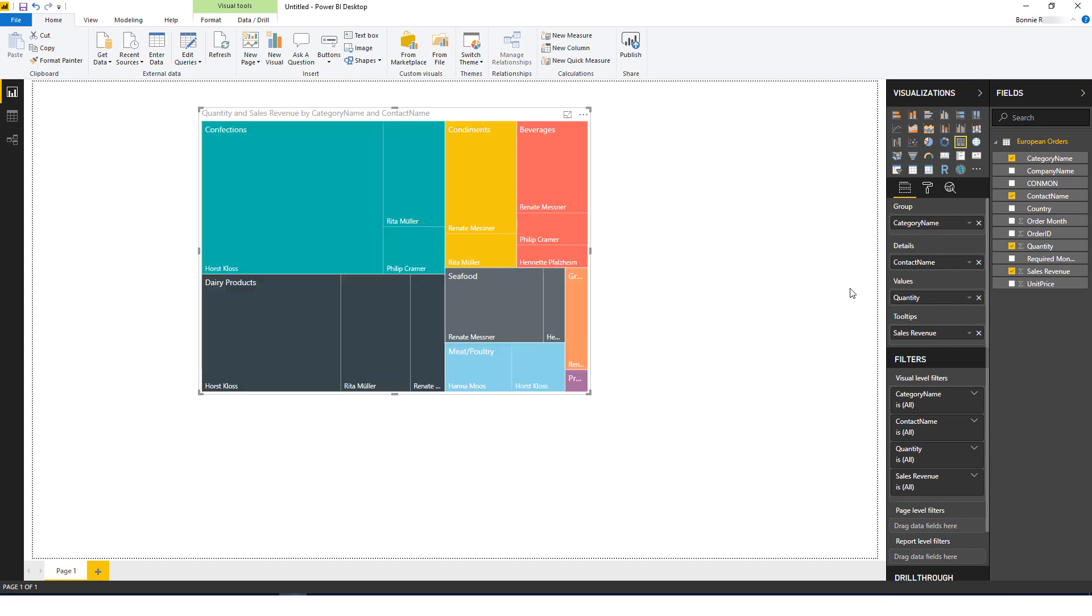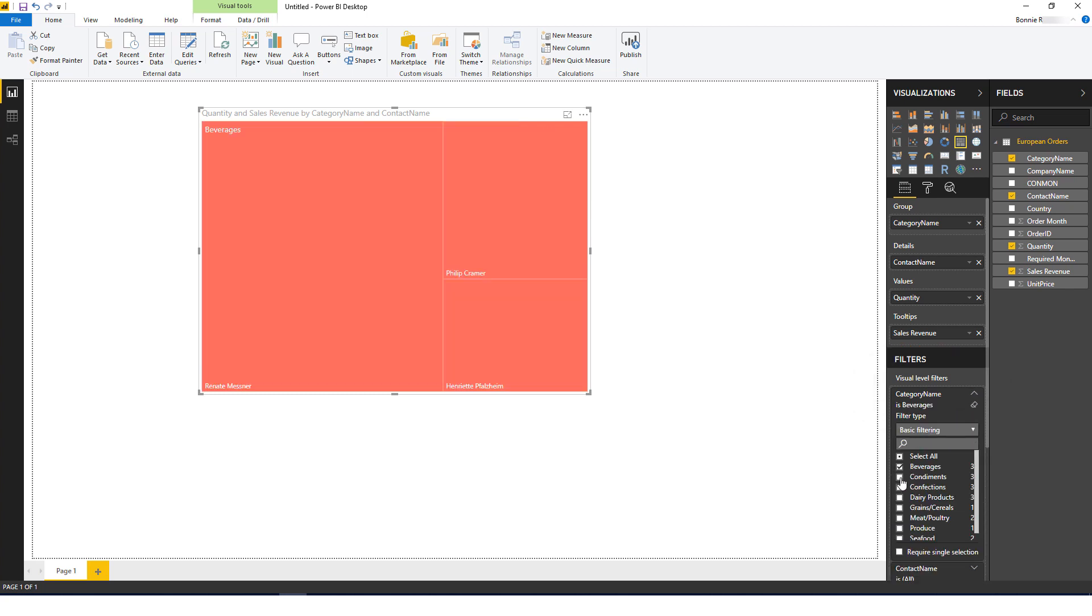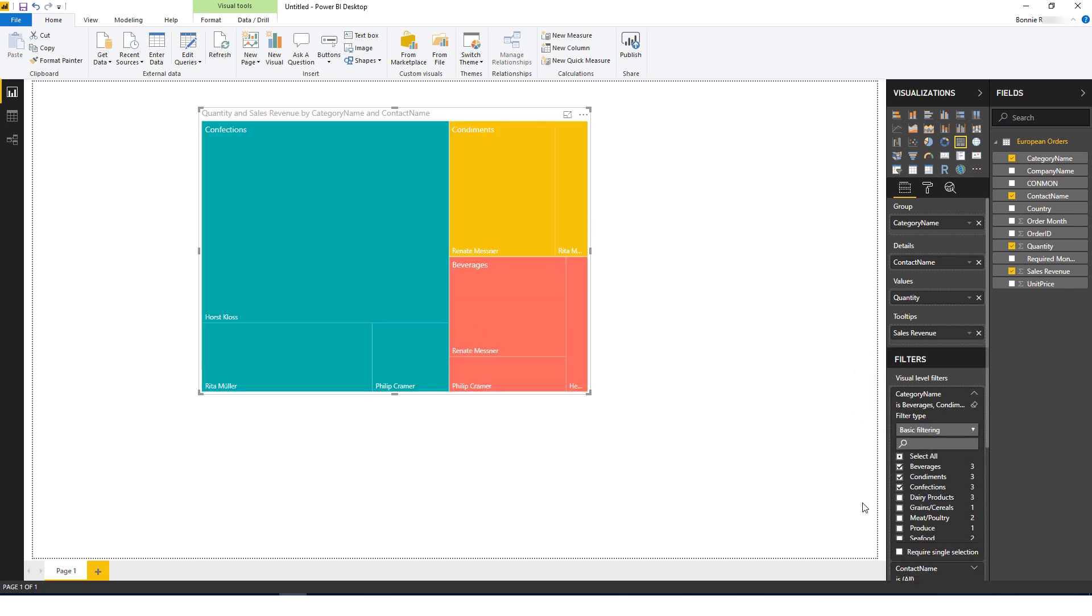I can also add more filters to the report data I've already imported into Power BI. For example, I'll expand the Category Name filter and select Beverages, Condiments, and Confections. Now the report shows only those categories.